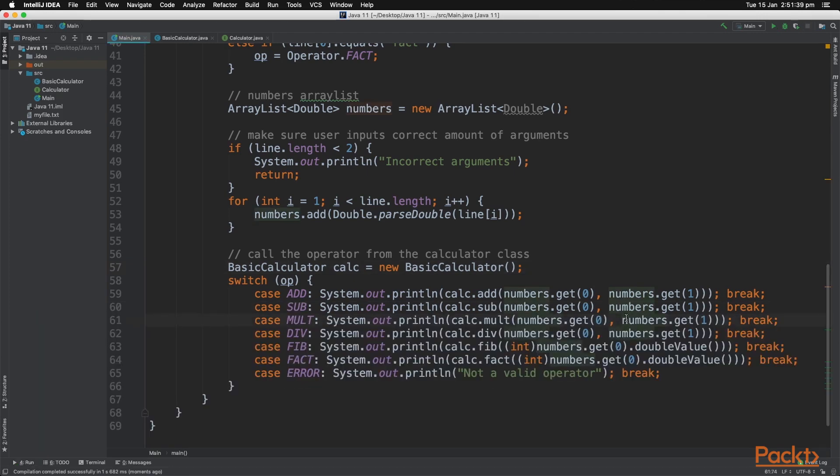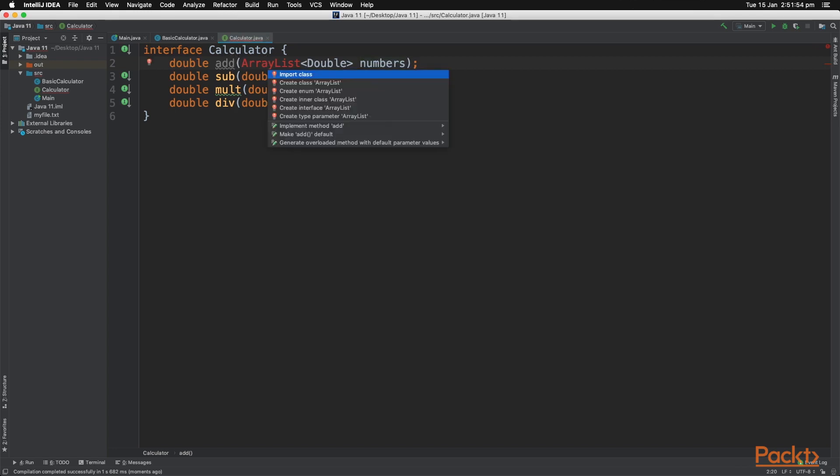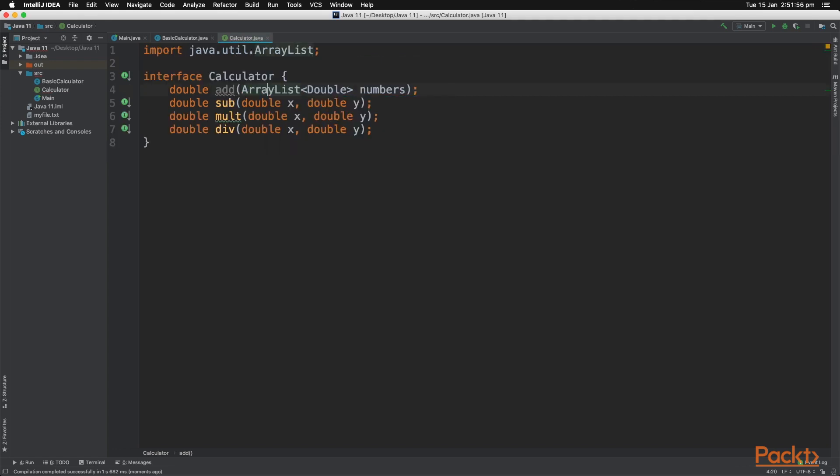And now let's change our program so that we can enter in as many numbers as we want and can add them all up together. So in our interface, let's change the definition of the add method by entering an ArrayList. So don't forget to import the class, just like that.